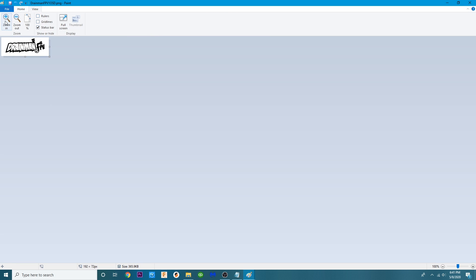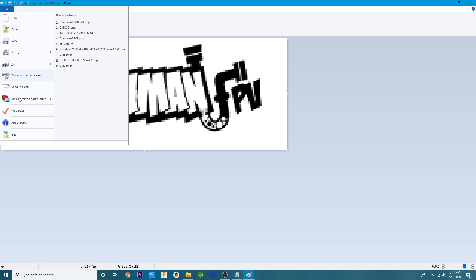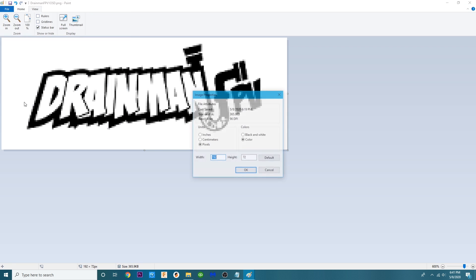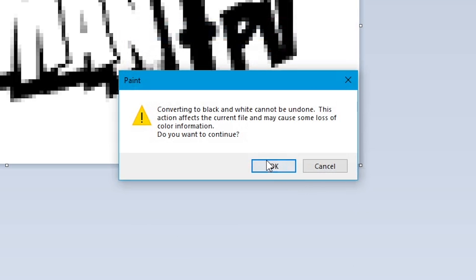We will go back in. We'll zoom in a tad bit and you can kind of see how it's kind of distorted. And what we need to do is we need to go to our file. We need to go to properties and we change this to black and white and hit OK.